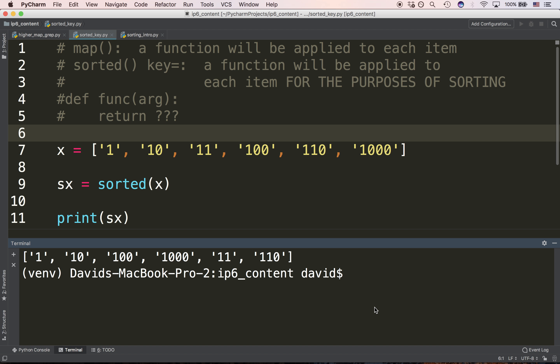You might want to pause this video and see if you can puzzle out exactly why. So why do we have 1,000 coming before 11, or 100, or 10 coming before 110? The answer is that these are strings. And as we noted at the beginning with sorted, sorted will sort strings alphabetically — or what we learned was ASCIIbetically.